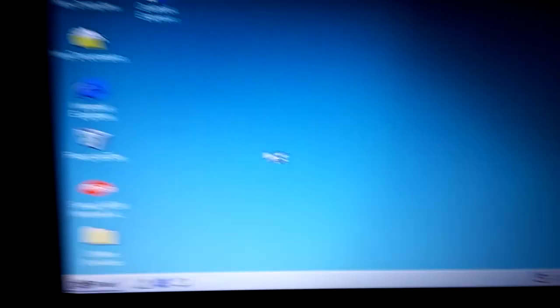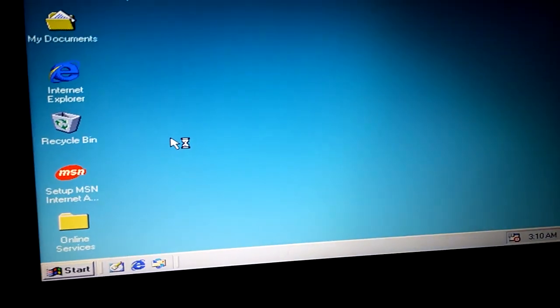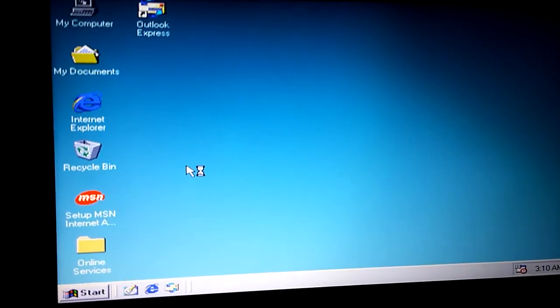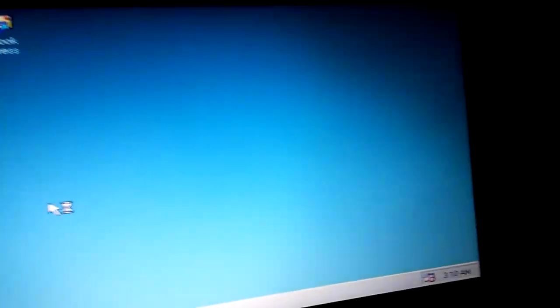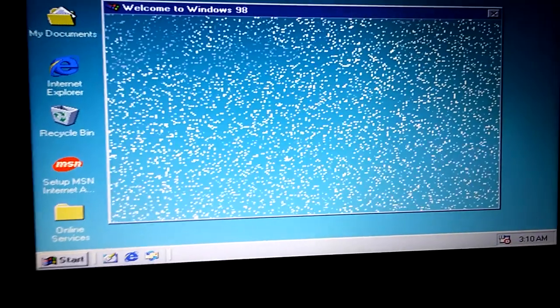Yes — so close, so close to finishing. Yes! There it is — fully functional Windows 98 on a USB!